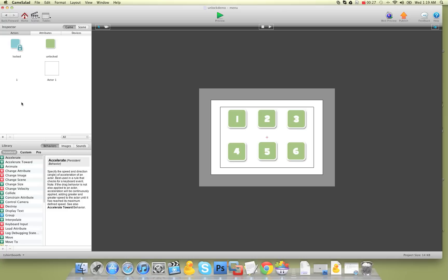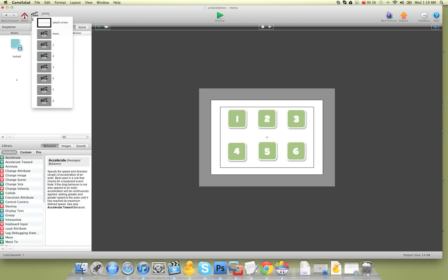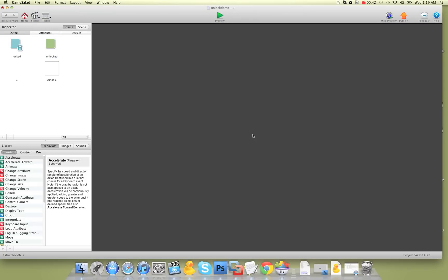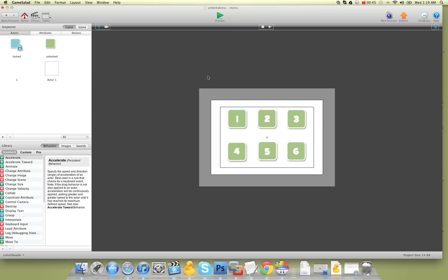It's been covered before but I'm just doing an updated video on this, and I've created a kind of a sample game here. I have a splash screen, I have the menu, and then I have level one, level two and so on. You'll be able to go to GSHelper.com and download this file so you can pick it apart, but for now just watch the video and follow along.